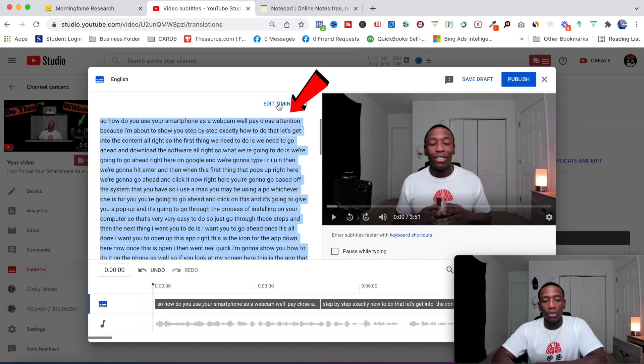I'm going to show you the best way to transcribe YouTube videos to text accurately. Let's get into the content.